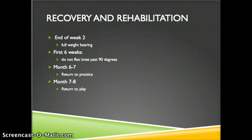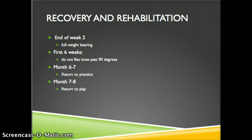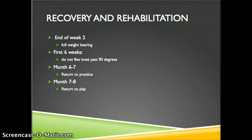Finally, a brief overview of recovery and rehabilitation for ACL reconstruction. By end of week two, patients should be full weight-bearing or close to it. For the first six weeks, the knee should not be flexed past 90 degrees. By month six or seven, they should be able to return to practice, and by month seven or eight, return to full play.